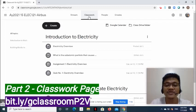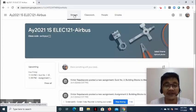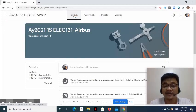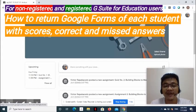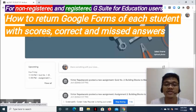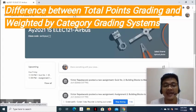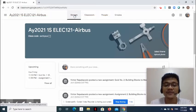Now this lesson will discuss how we can score assessments in Google Classroom, and we are also going to explore the grades page. Specifically, this lesson will cover how to use the rubric to grade an assignment and return it to students; how to copy scores from Google Form to the quiz assignment page for both non-registered and registered G Suite users; how to return an individual Google Form with correct and missed answers; the difference between the two grading systems; how to make a grading system; how to organize or categorize classwork; and we will explore the grades page.